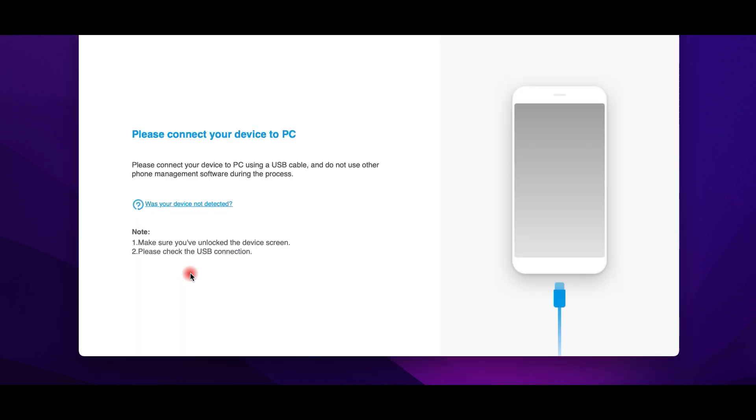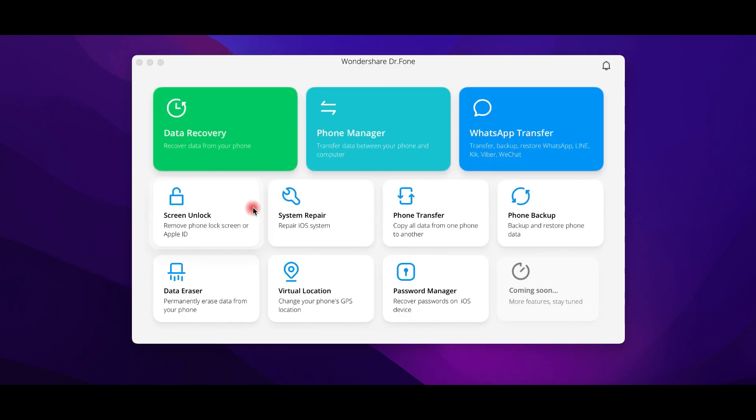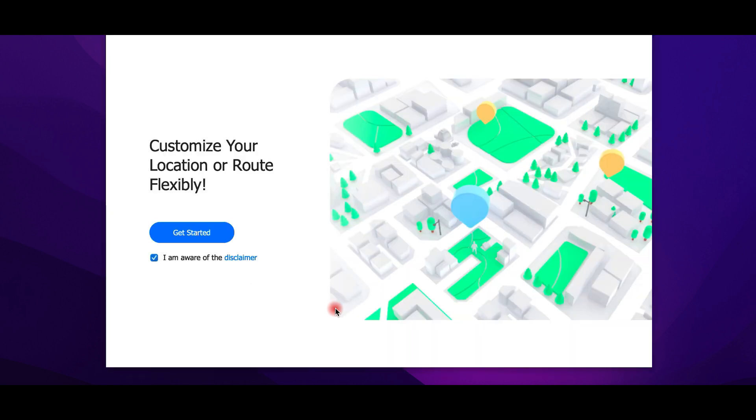As I told you guys before, Wondershare gives you the chance to try the app before buying it. So, I highly recommend to visit the official website or even better click the link in the description box in order to try Dr. Phone. If you do it, please let us know your thoughts in the comments.